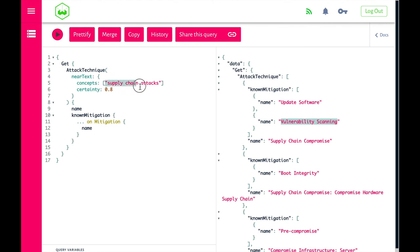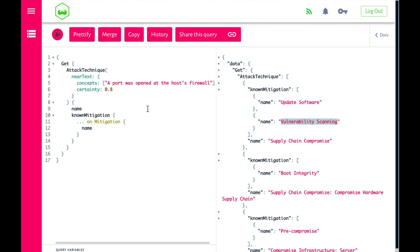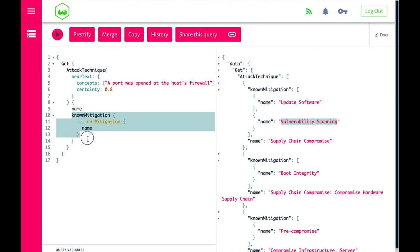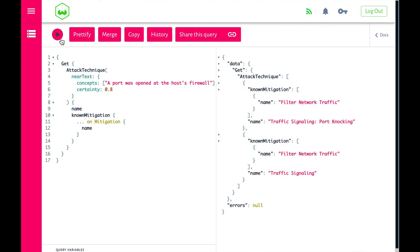Let's be very descriptive and ask a solution using a simple set of concepts that should be hidden in MITRE's ATT&CK framework: 'A port was opened at the host's firewall.' Using the same query structure, we say that inside the attack they somehow opened a port at the host's firewall. We want to be at least 80% certain and we want to immediately see the known mitigations. We see that opening a port on the host's firewall is known as traffic signaling or port knocking, and the known mitigation is to filter the network traffic.